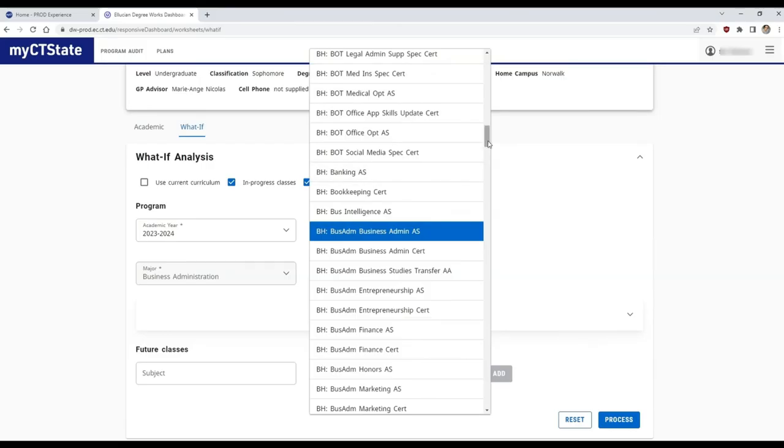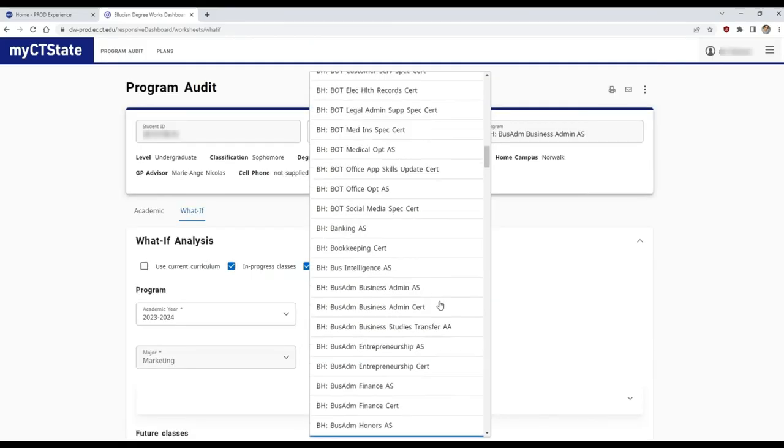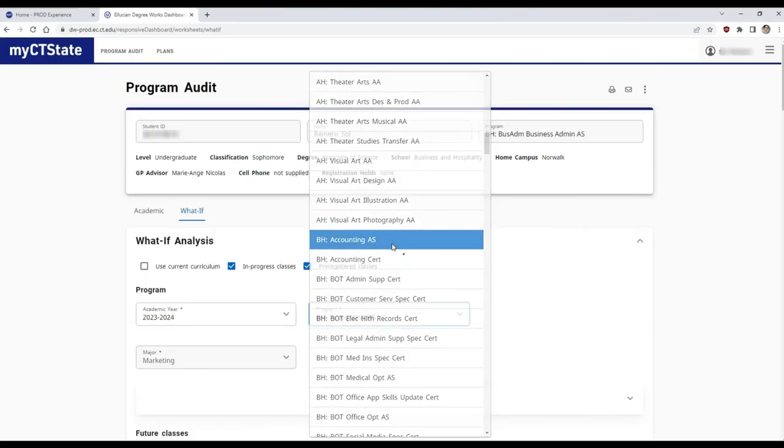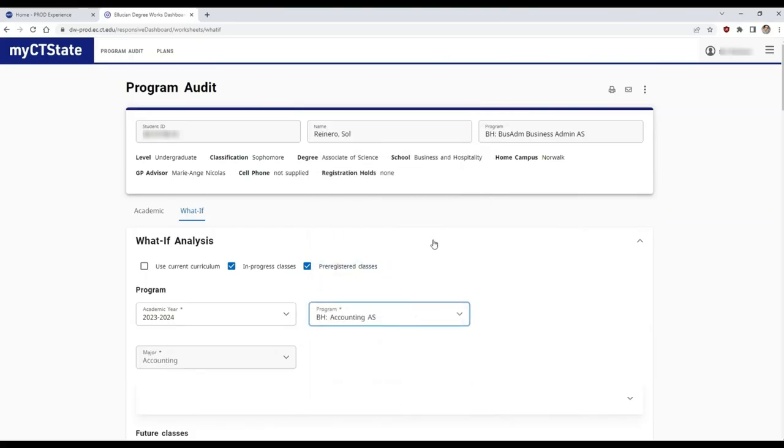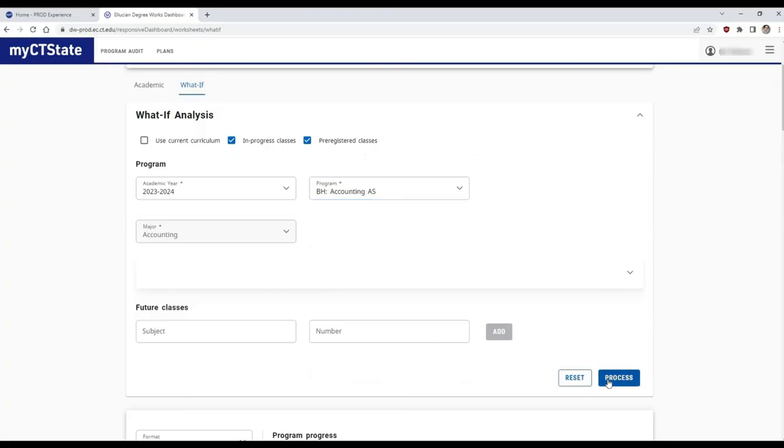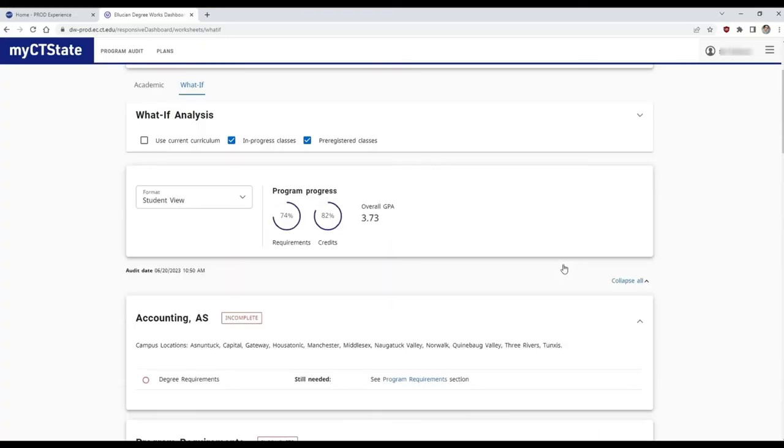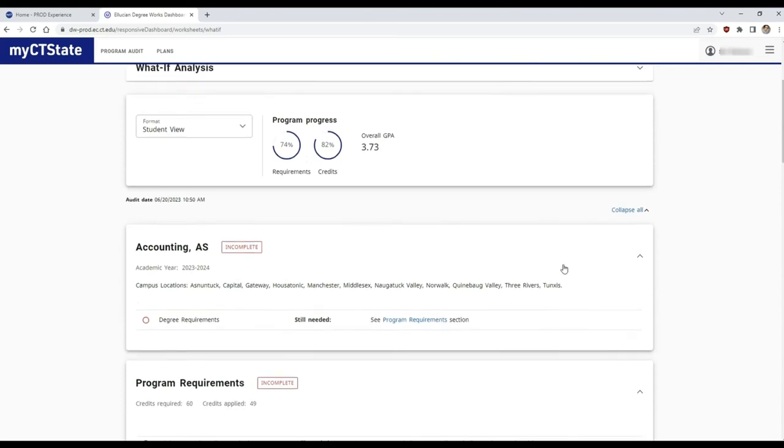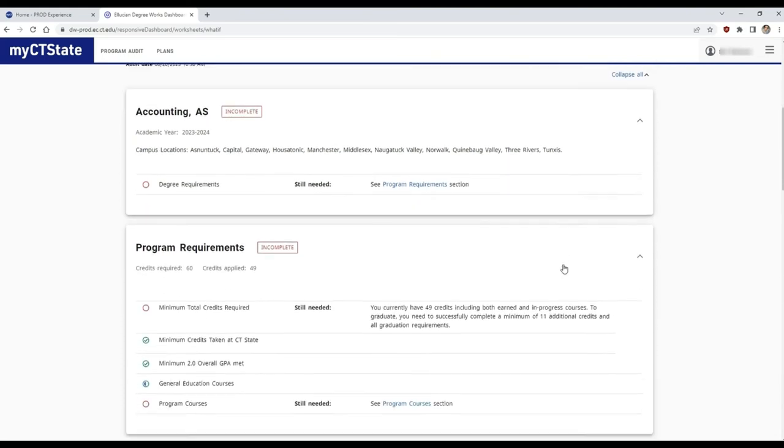To do this, simply click the what-if button, then click the degree drop-down menu to pick the prospective degree and finally click process. For this example, let's run a what-if evaluation to see what it would be like to switch to an accounting major.